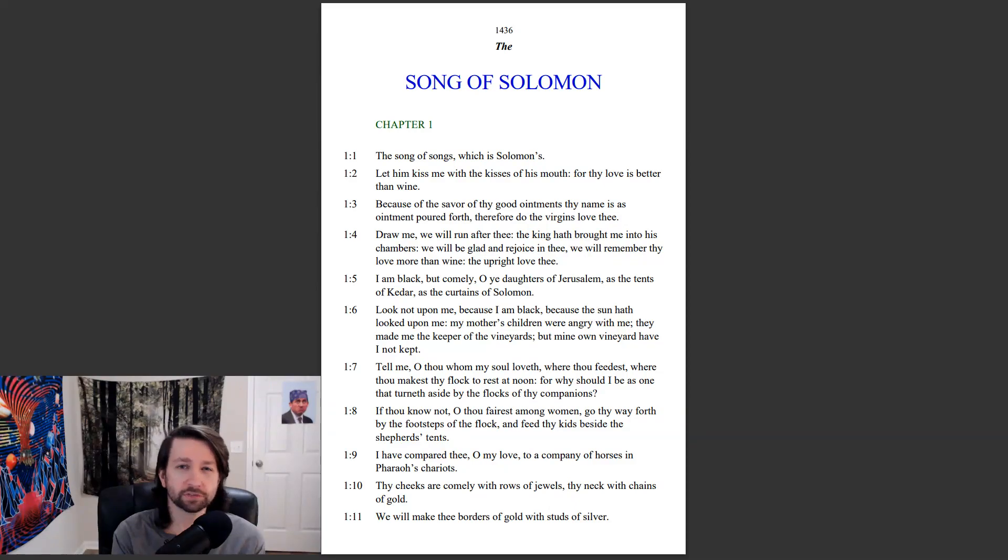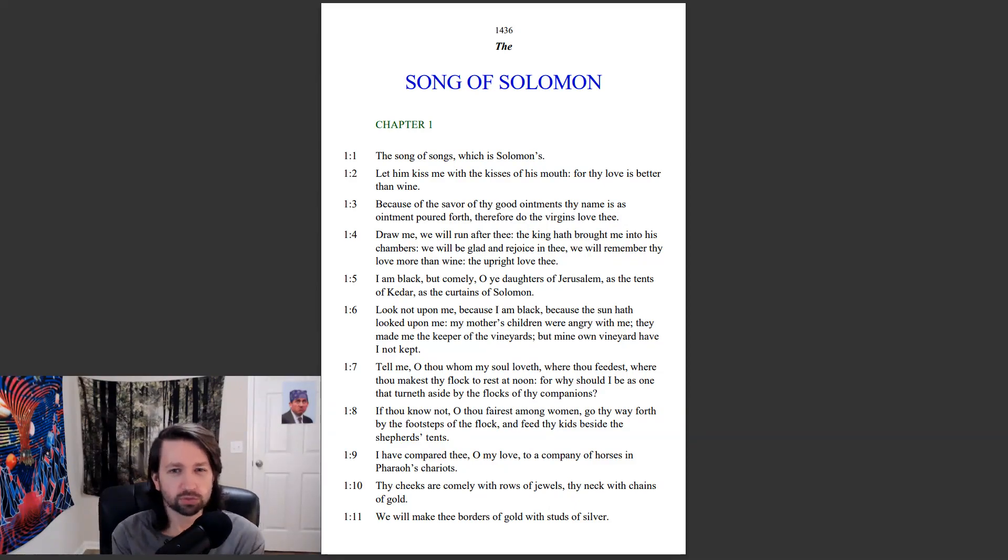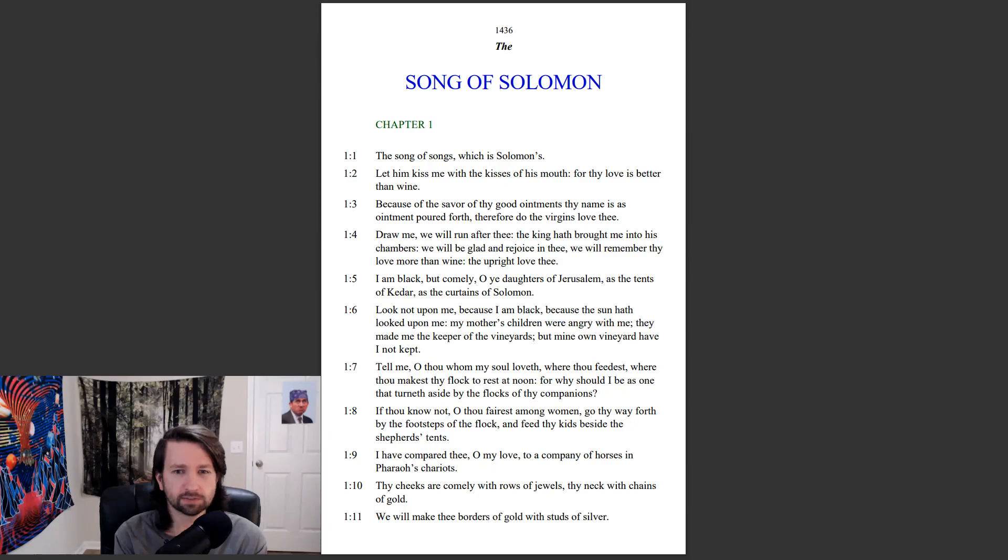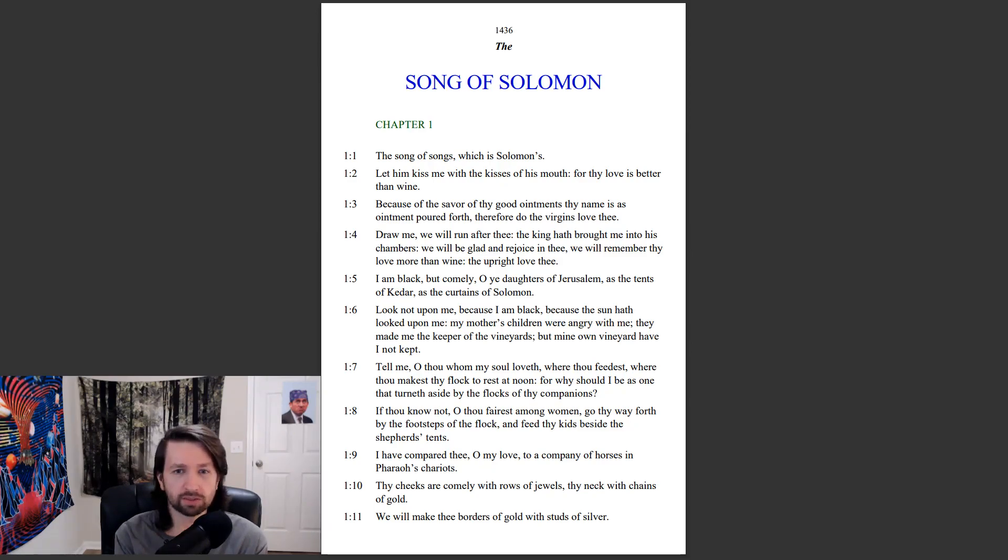The Song of Solomon chapter 1. The Song of Songs, which is Solomon's. Let him kiss me with the kisses of his mouth, for thy love is better than wine. Because of the savor of thy good ointments, thy name is as ointment poured forth. Therefore do the virgins love thee.